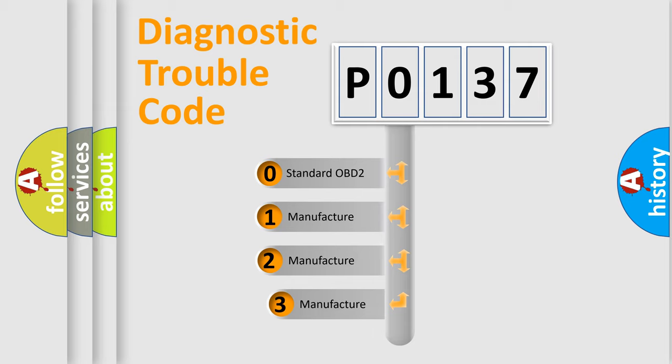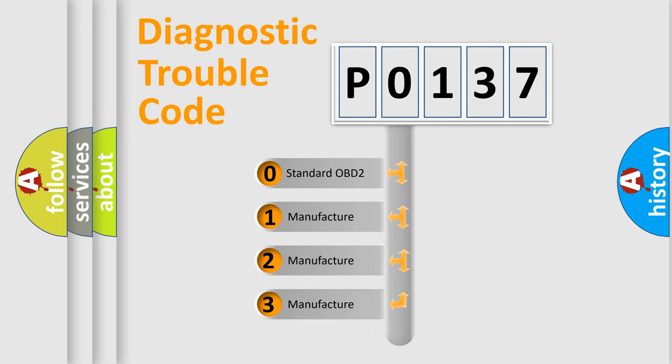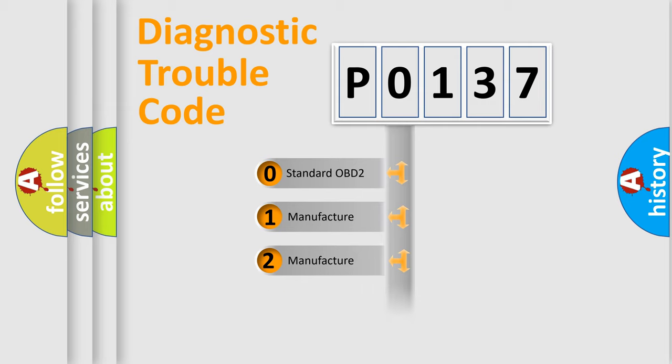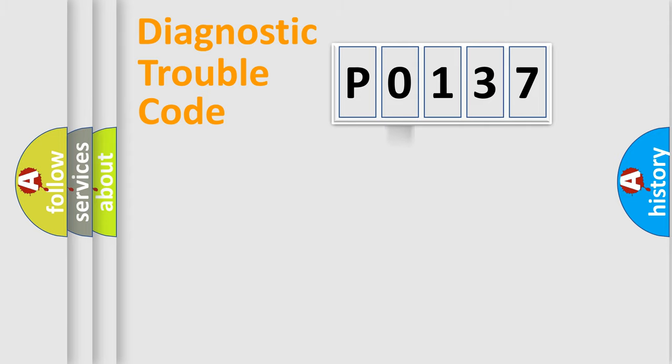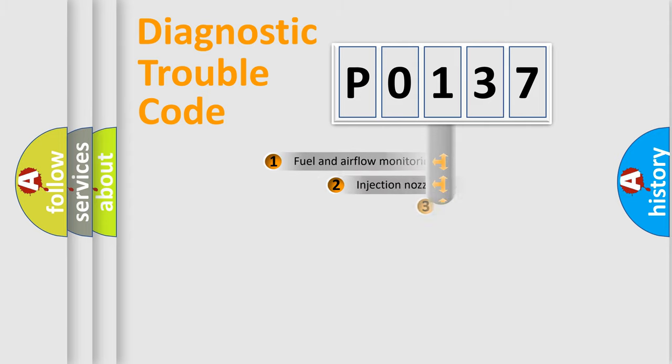If the second character is expressed as 0, it is a standardized error. In the case of numbers 1, 2, or 3, it is a more prestigious expression of the car-specific error.